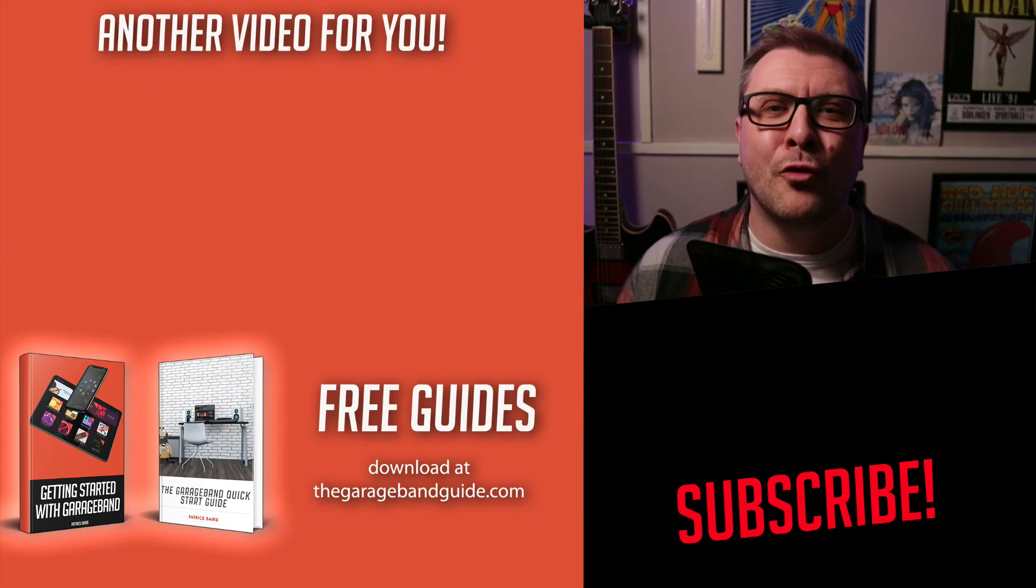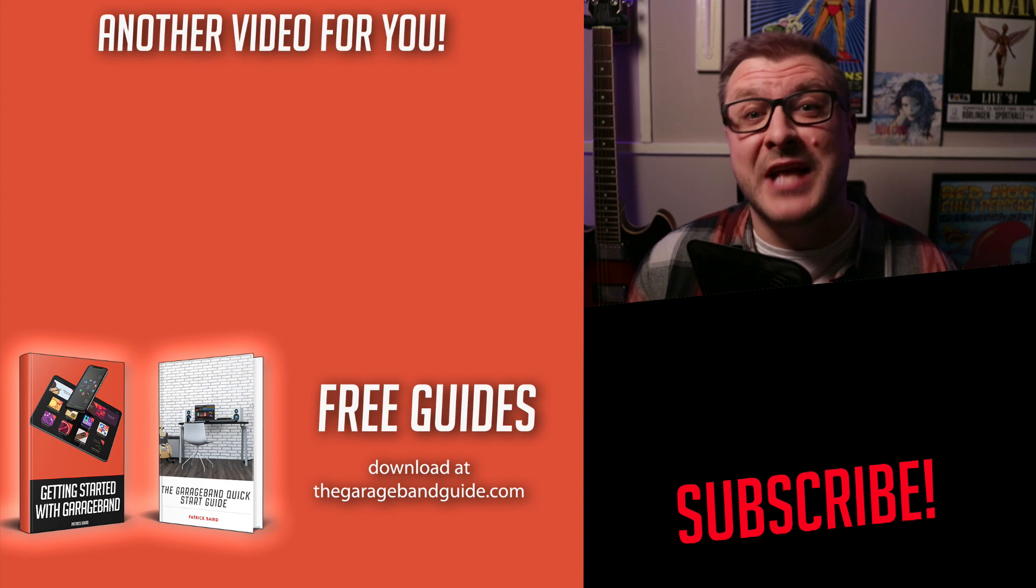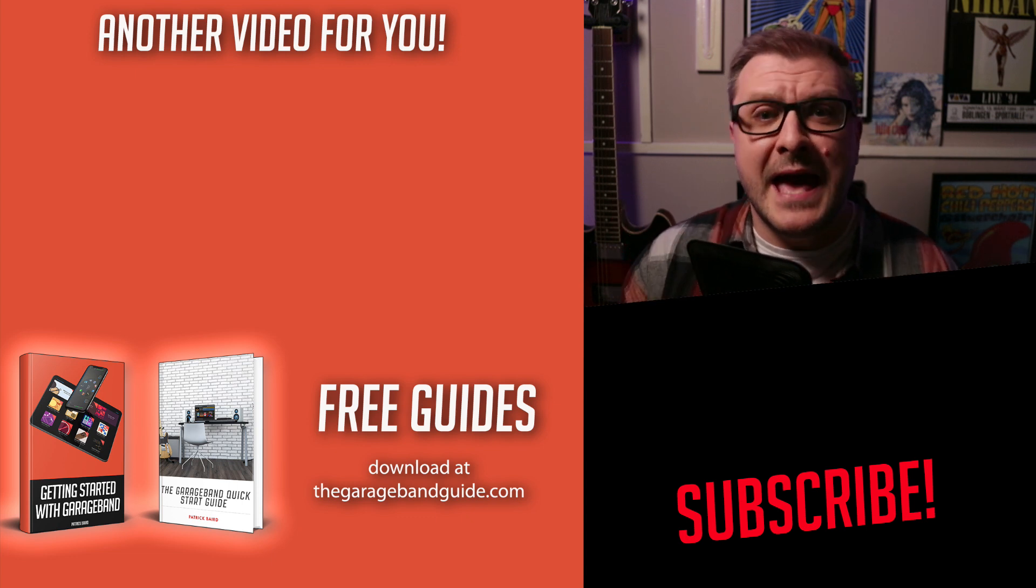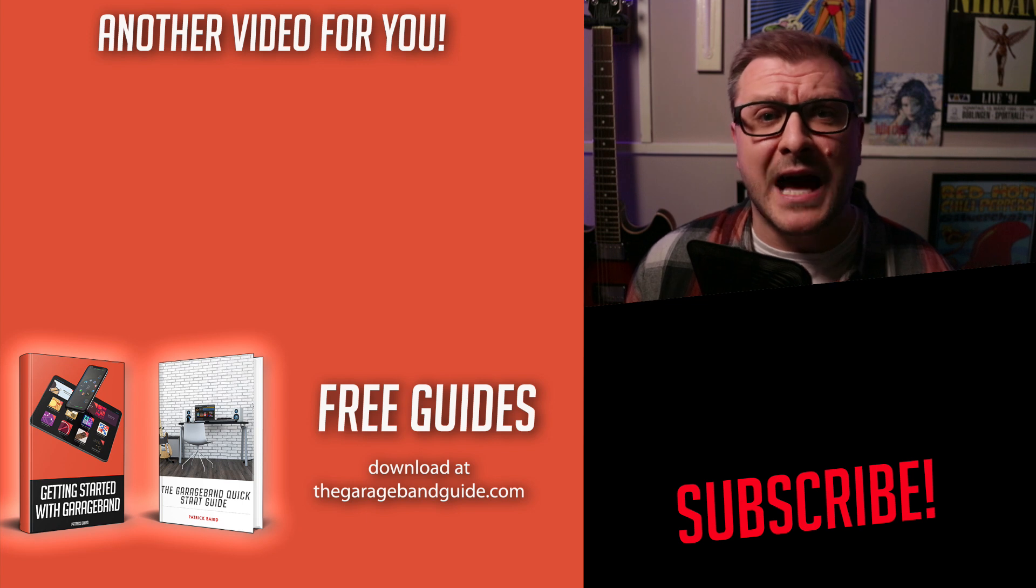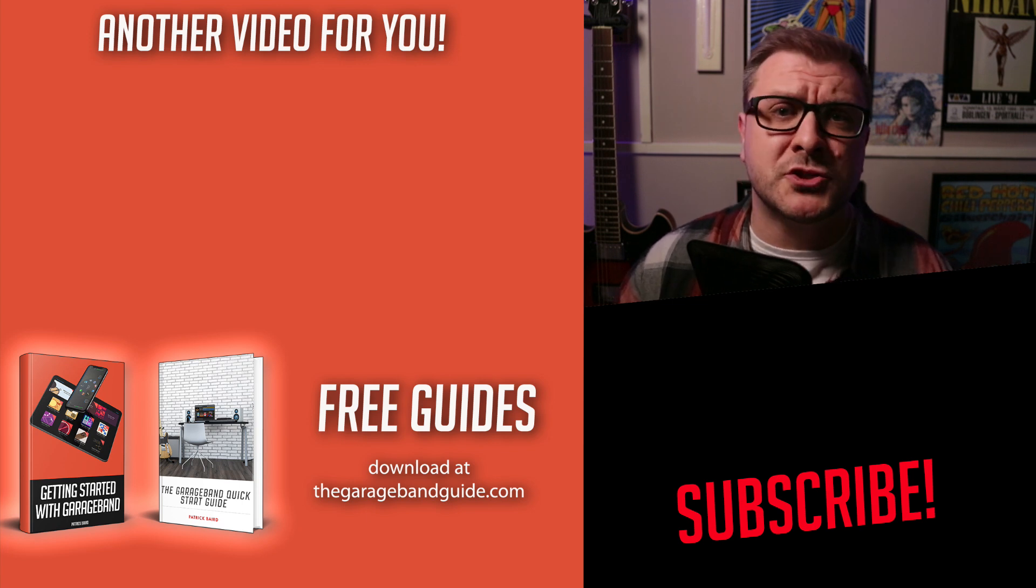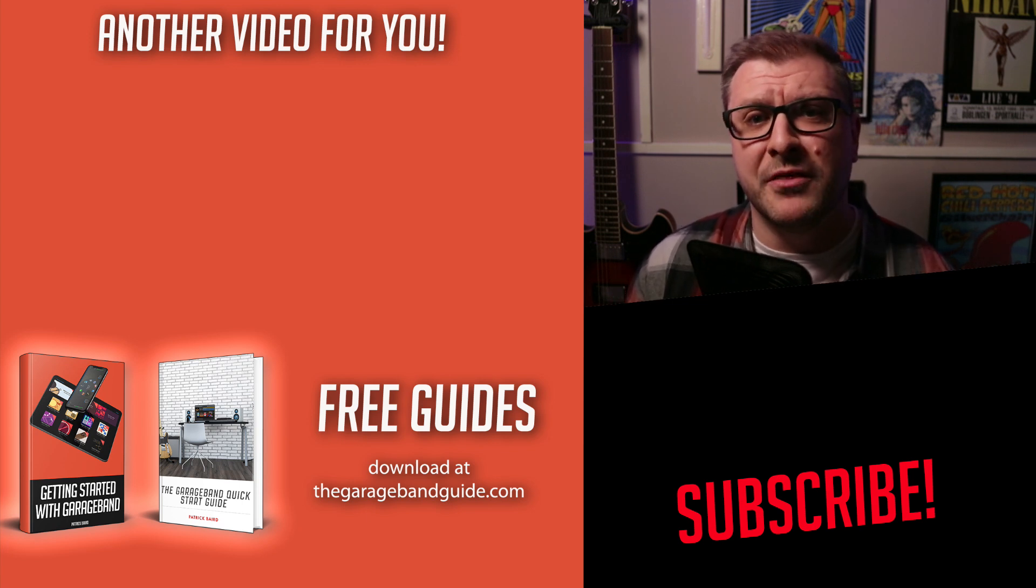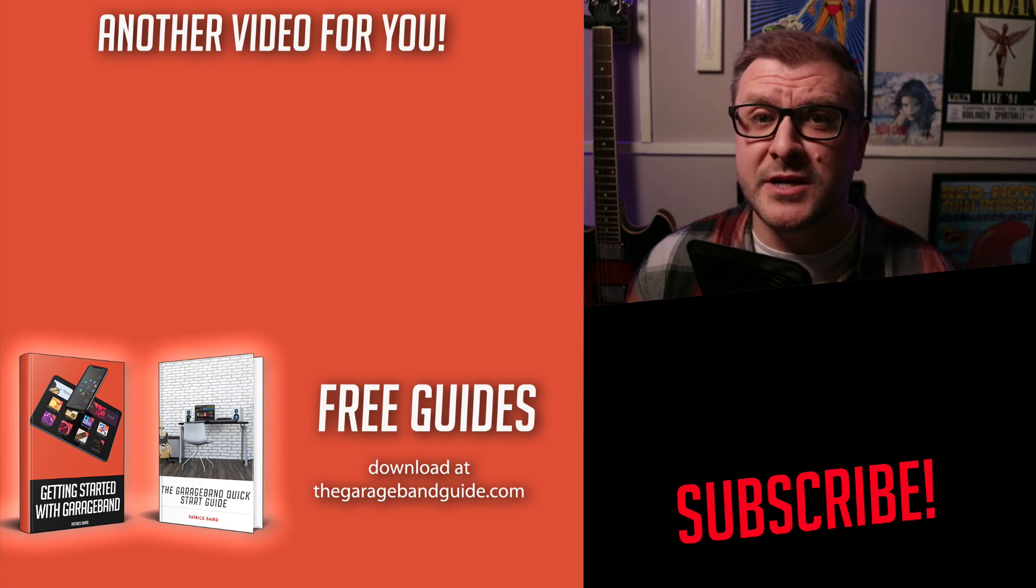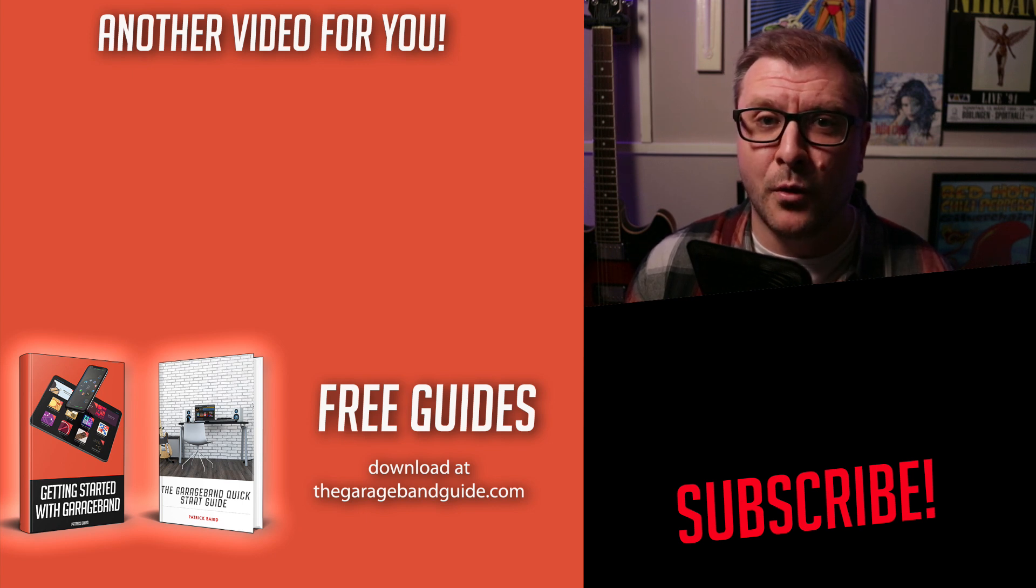All right, if you're ready for the next step, then give this video a click. In it, I take a deep dive into GarageBand's software instrument track and show you how to get the most from it. Take care of yourself. I'll see you next time. Bye for now.